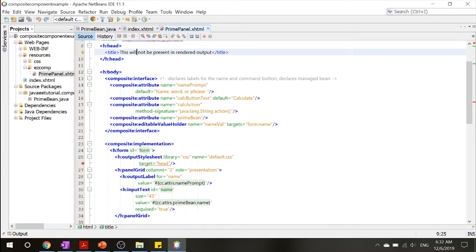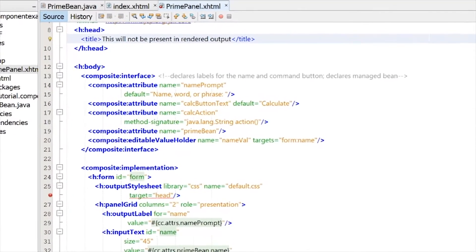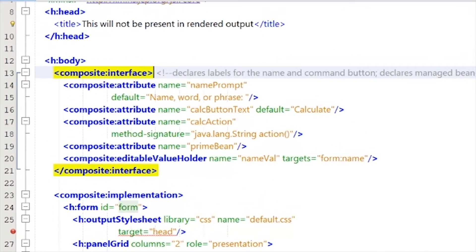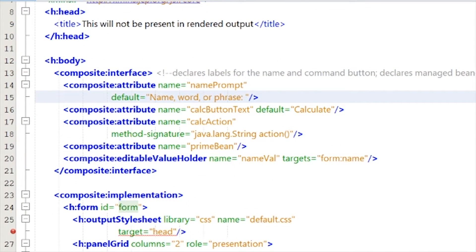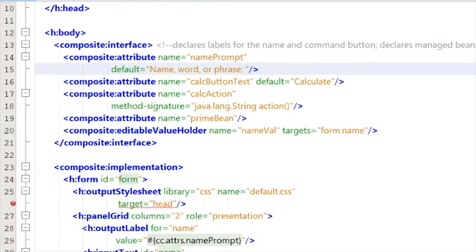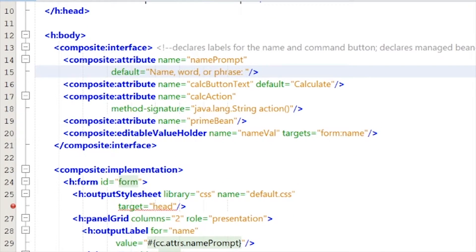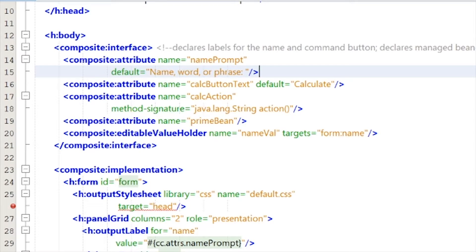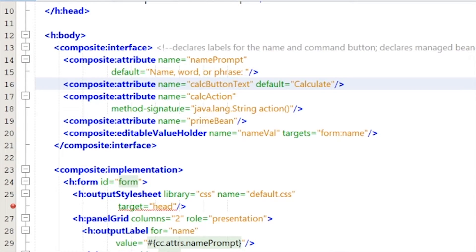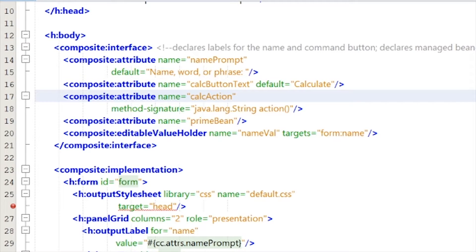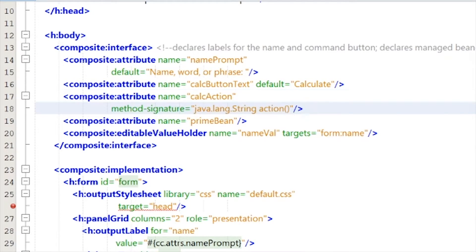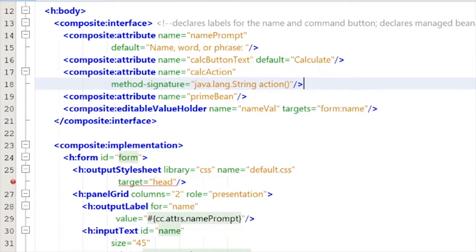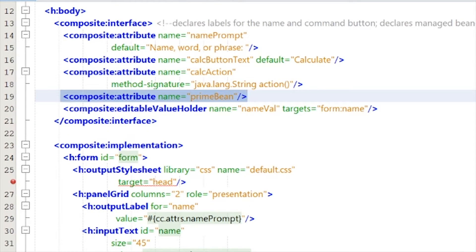And one thing over here is our composite interface, which declares all the labels for the name and command buttons and declares the managed bean. So you can see over here that it declares a few names. It declares a calculation, like a calculate text. And it tells the code to run this action method. As well as it defines this managed bean.